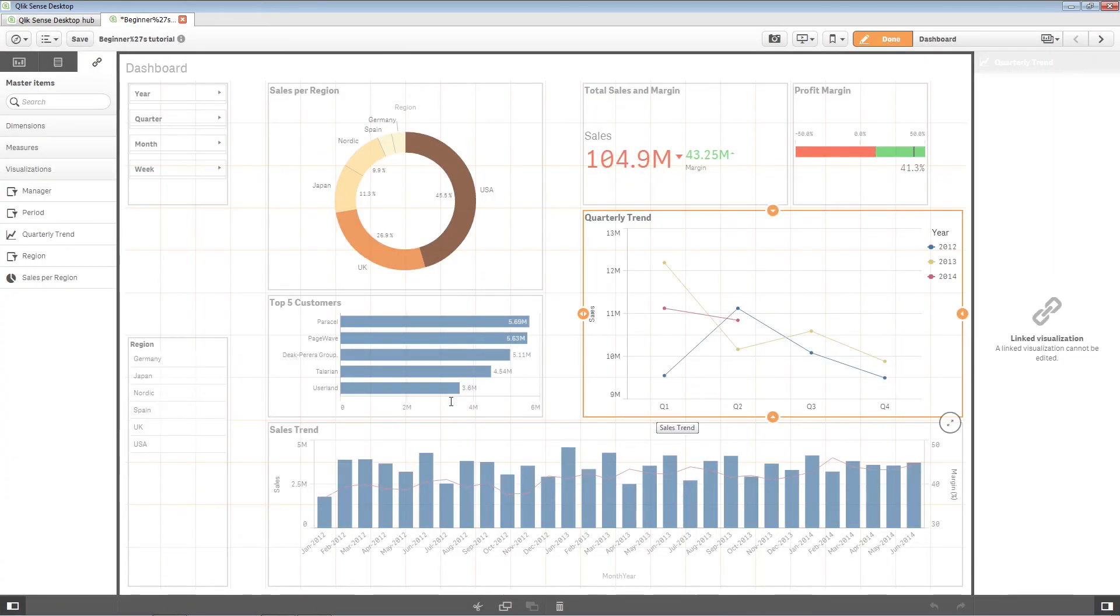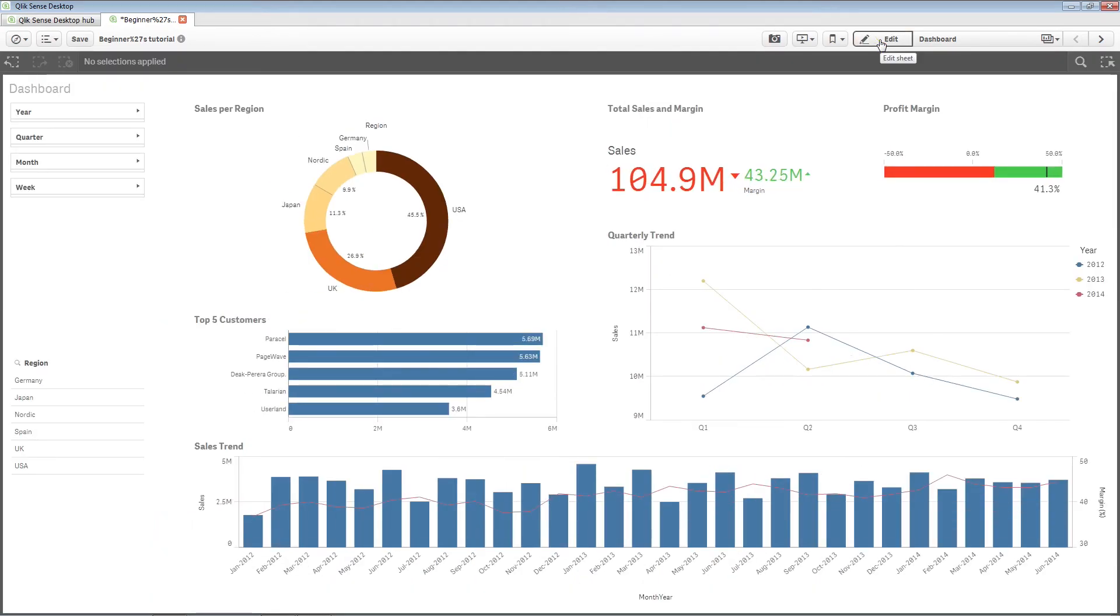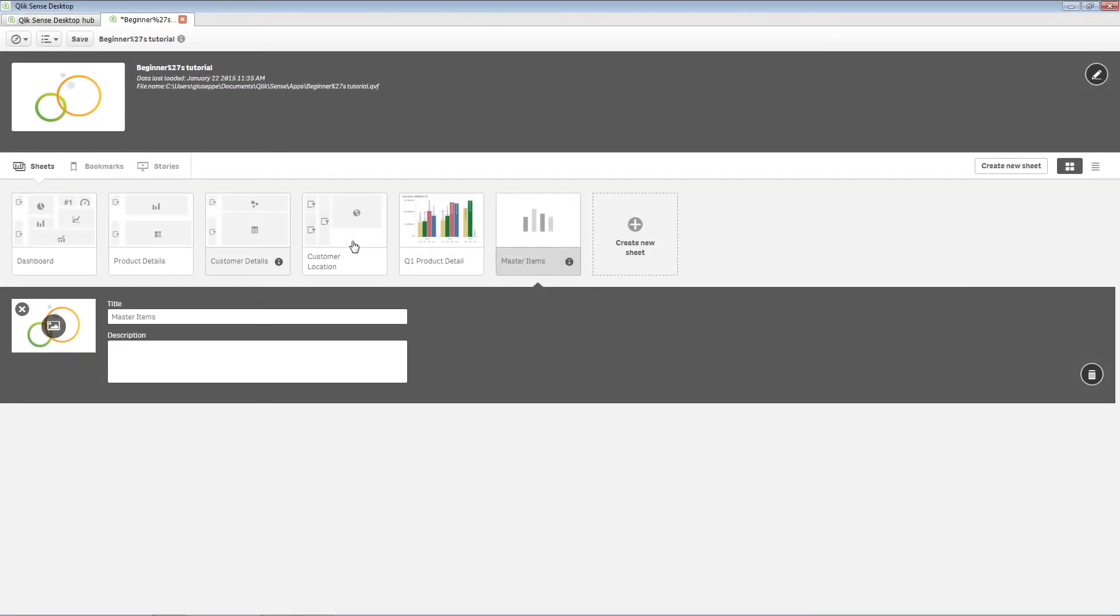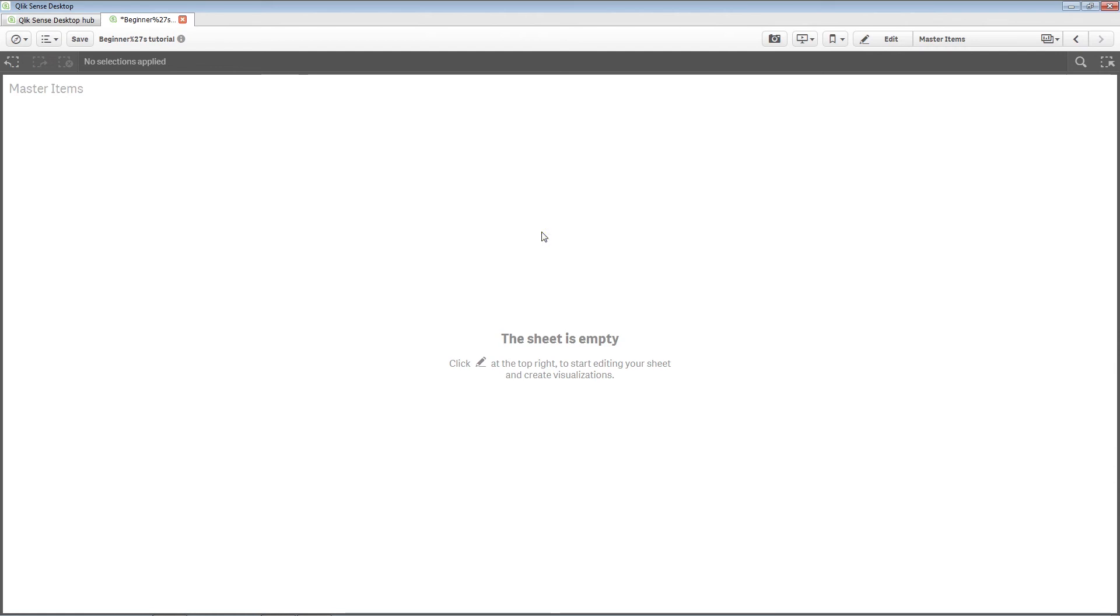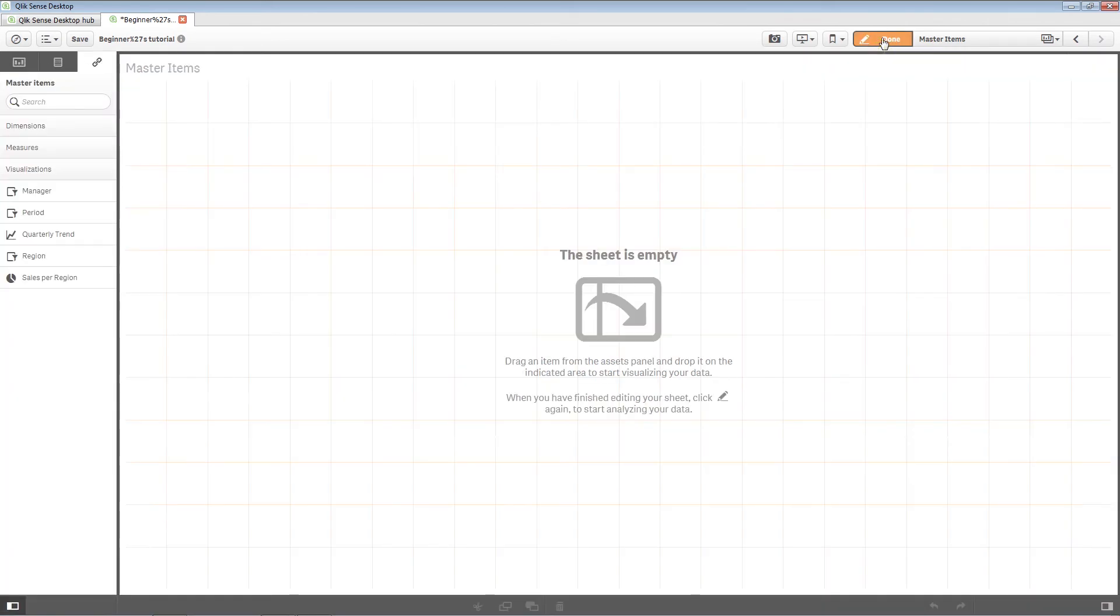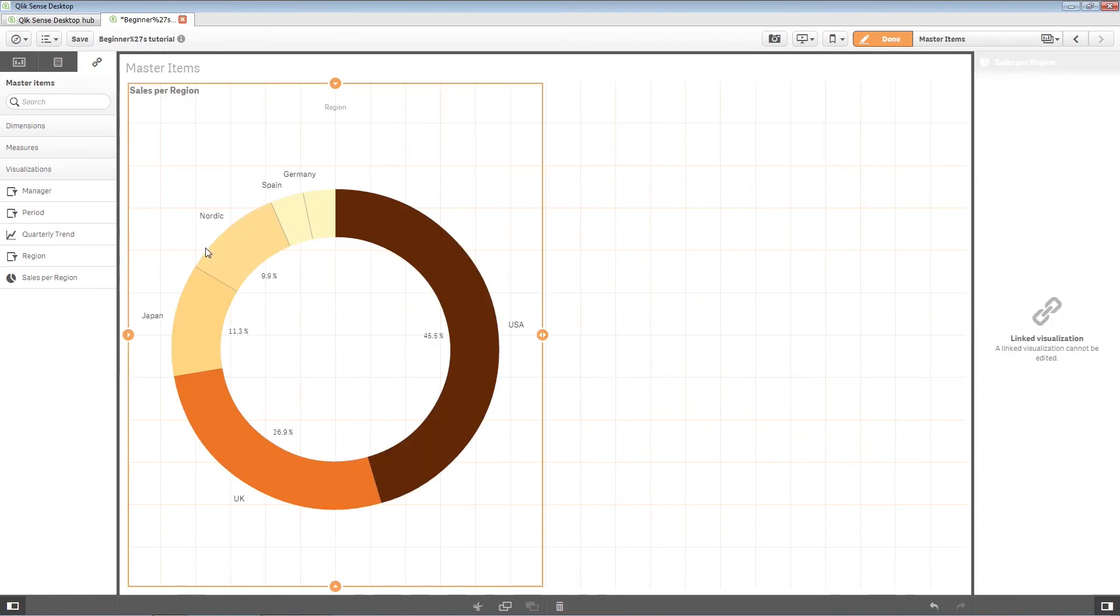Master items are visualizations that are typically the most popular or requested visualizations. They are created to make it easier for the user to analyze the data and can be easily dragged and dropped onto a private sheet.